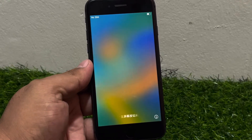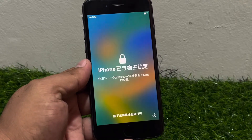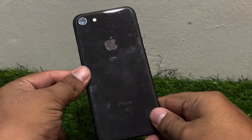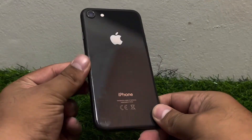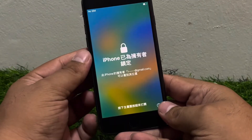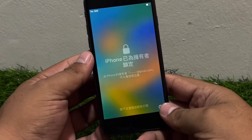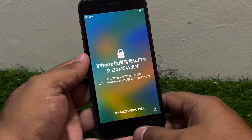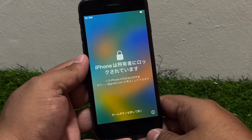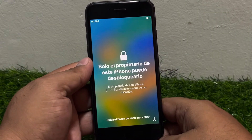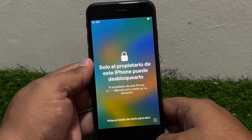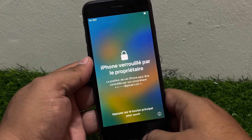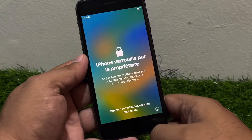Welcome back to my YouTube channel, this is Bilal and you are watching iApple Solutions YouTube channel. In this video I am going to show you how to bypass iPhone 8 and iPhone 8 Plus without computer. If your iPhone shows 'locked to owner', bypass iPhone 8 activation lock without computer, without any third party software.